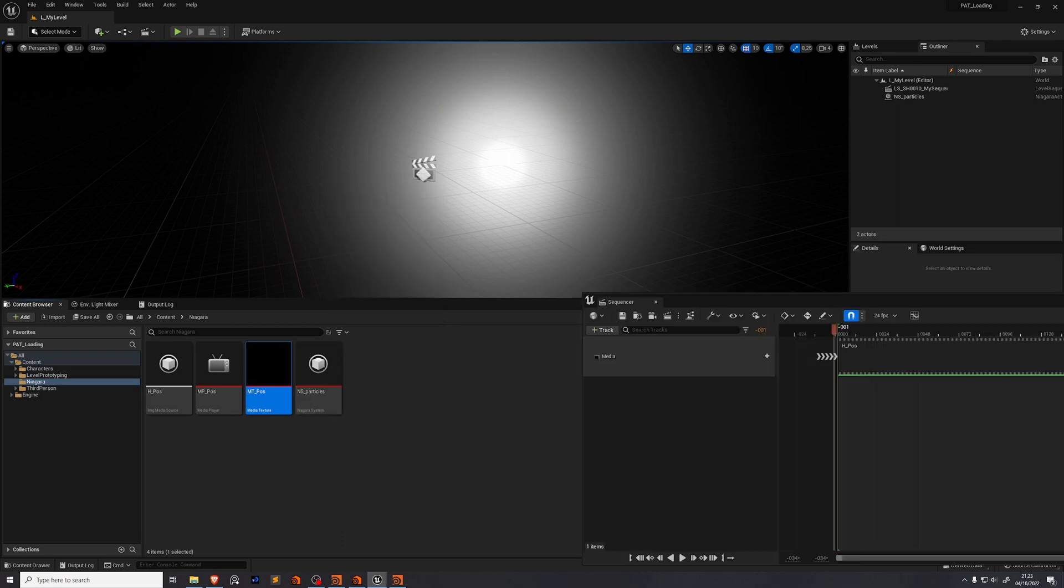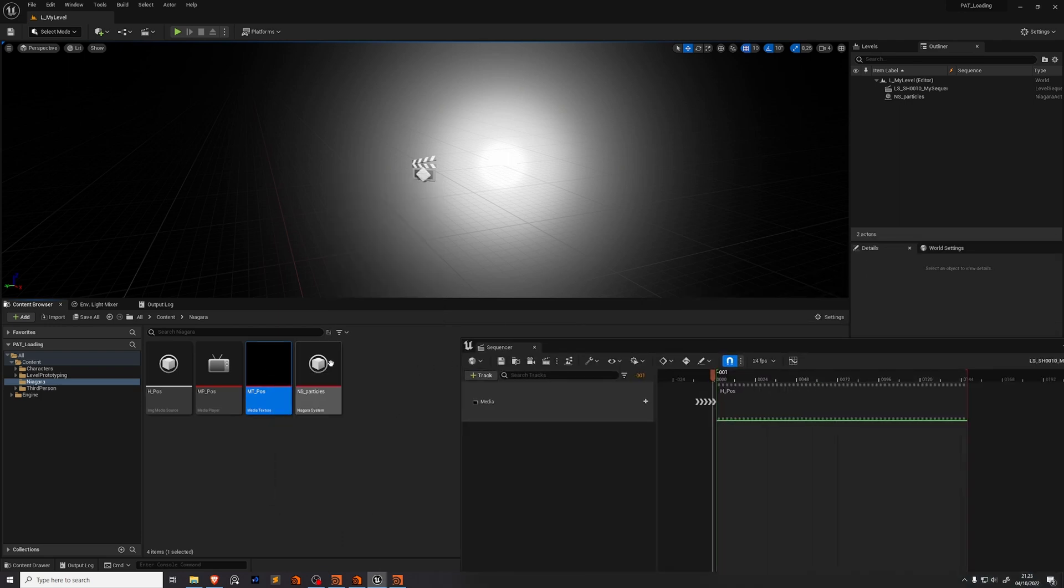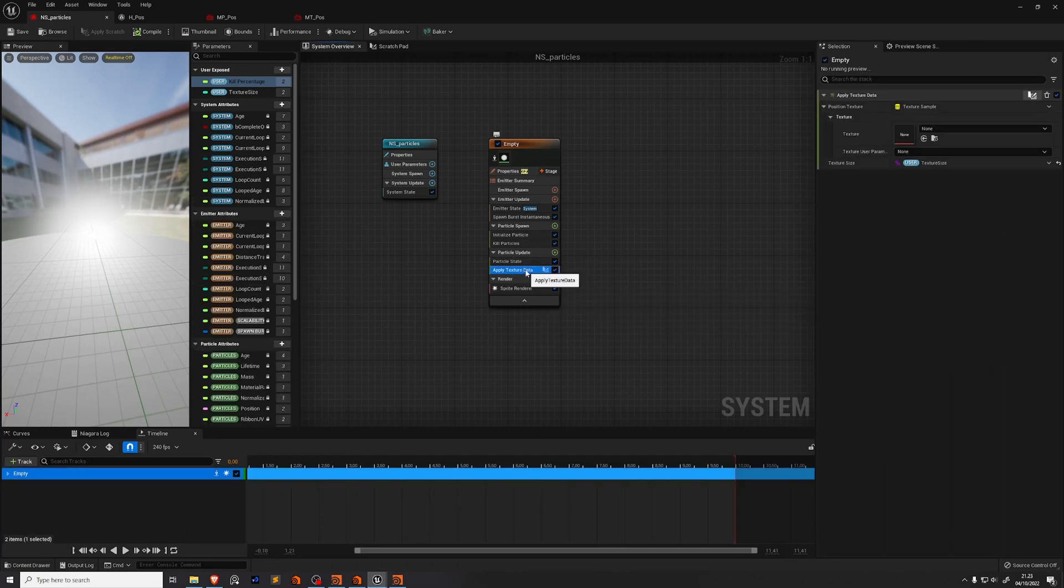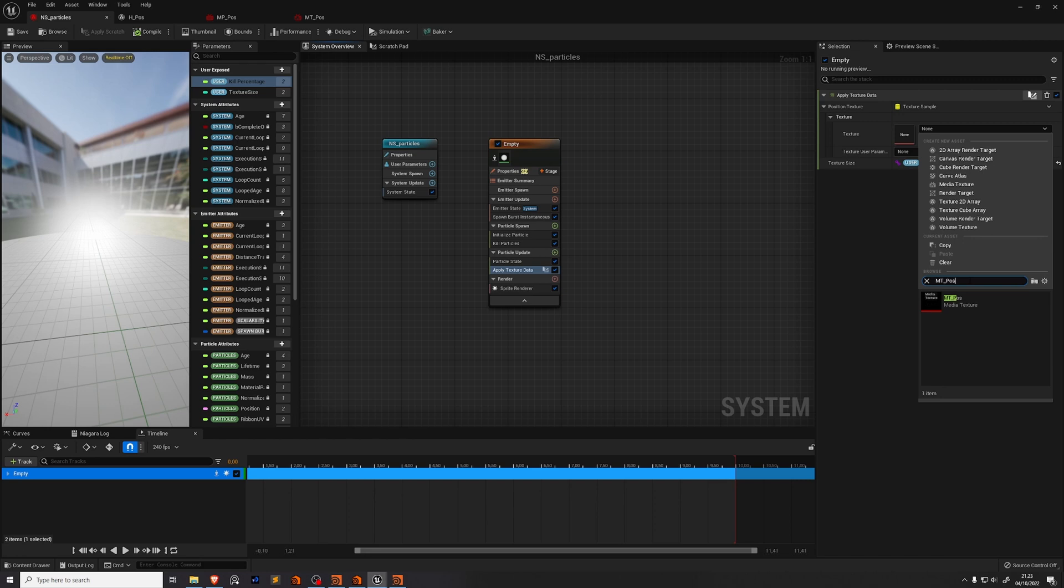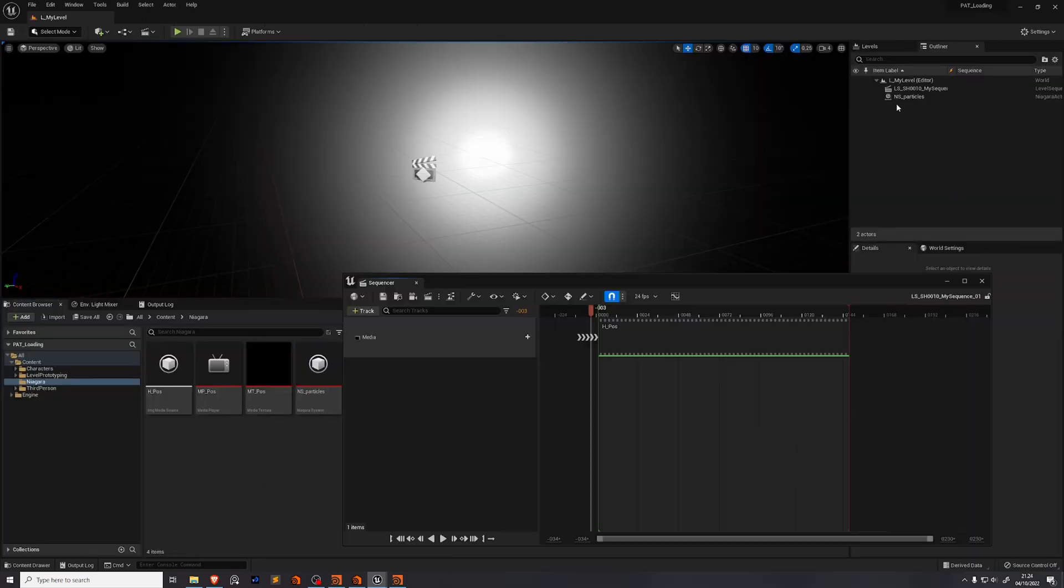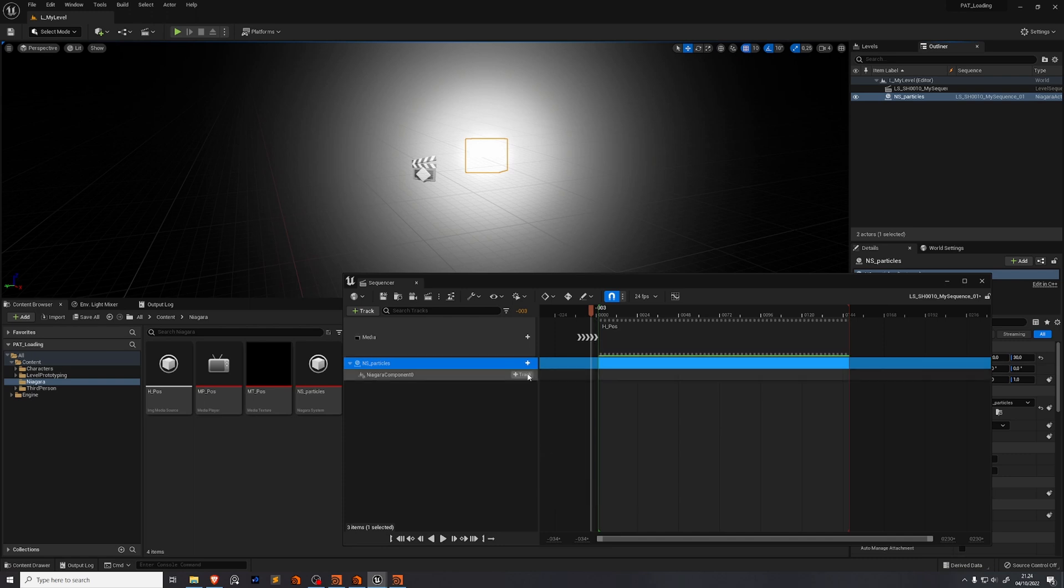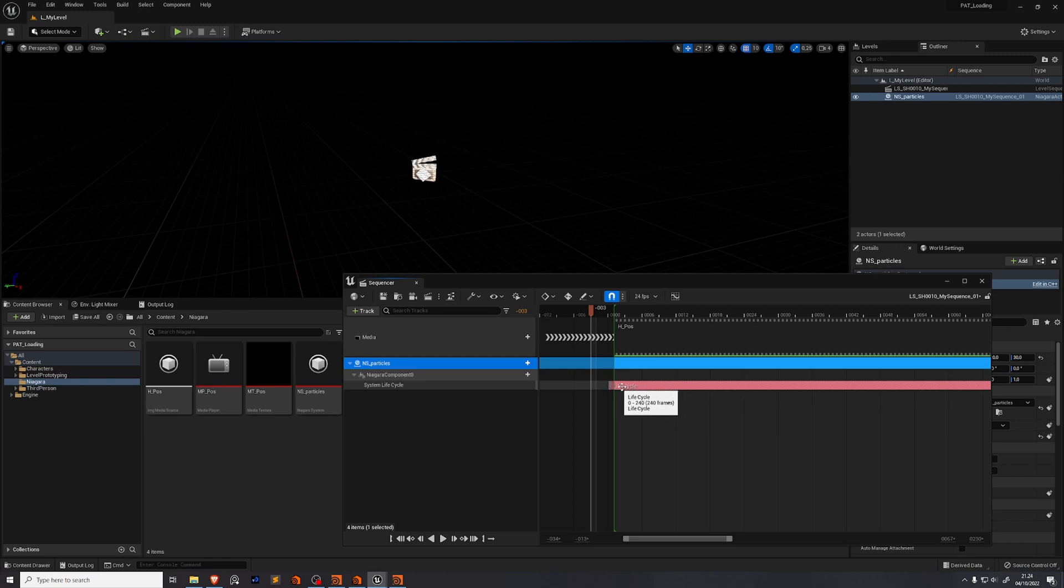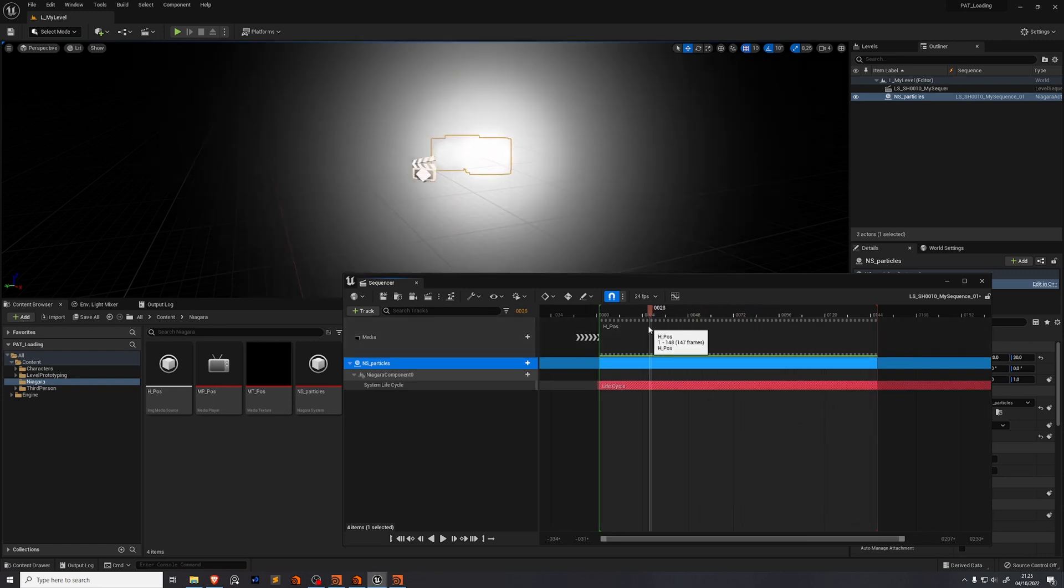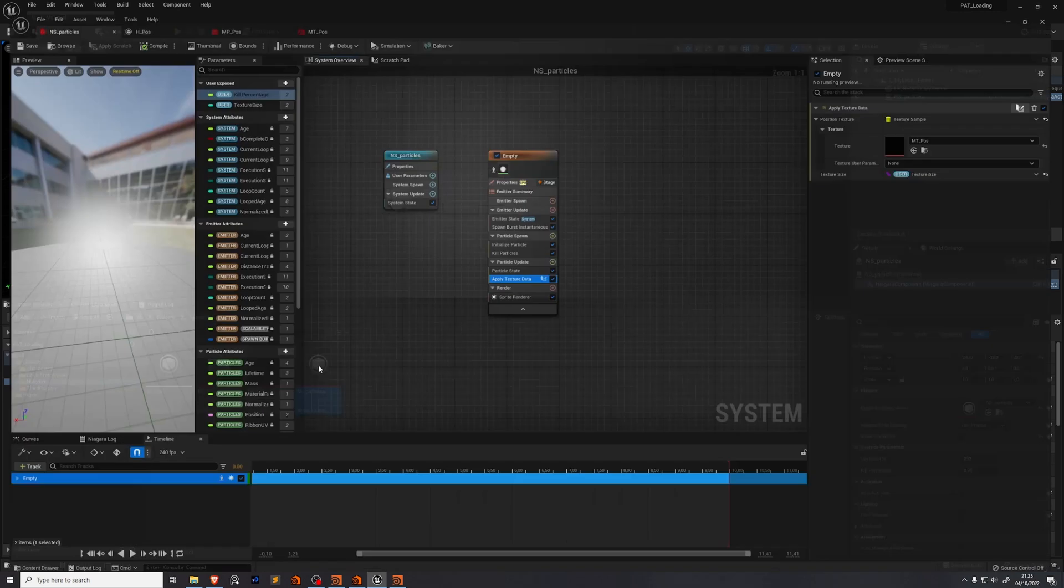Now we need to tell Niagara that we want to use our new media texture pos. So we'll go into our Niagara system, go to our apply texture data module, go to texture, search for mt_pos. Go back into the world and to preview this back better we will add our Niagara system into our sequencer. So just drag and drop, press track, add a Niagara component zero. Under Niagara component zero add another Niagara system life cycle track. We'll set this to run from frame zero. Right click, go to properties, age update mode, set to desired age. Now when we scrub through we can see that it just goes back and forth following along with our frame number.